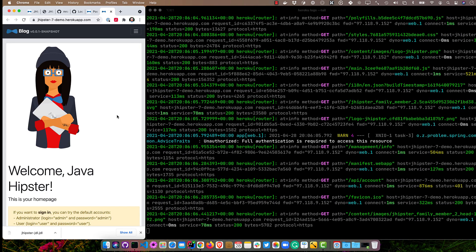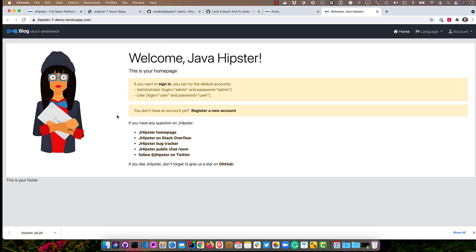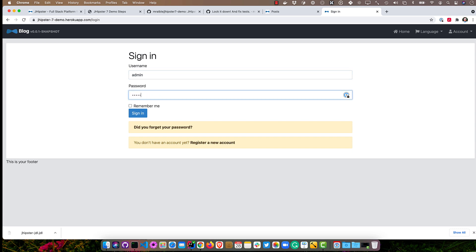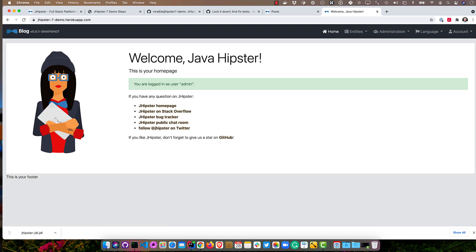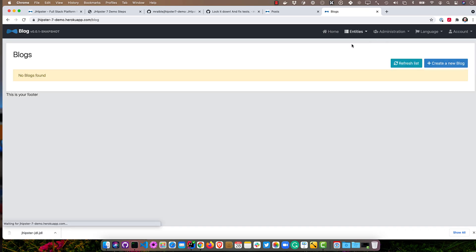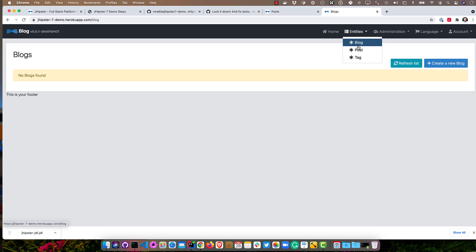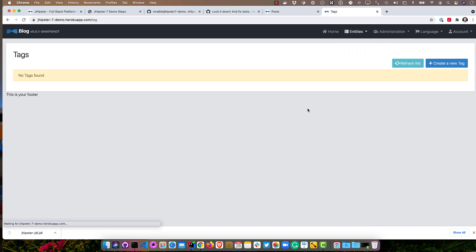Now let's prove we can log in. Remember, this is using Postgres in production. Admin, admin, and it all works. And if we were to look at our entities, nothing would be in there, right? But we could talk to the database. We could add entities. So that's all pretty slick.